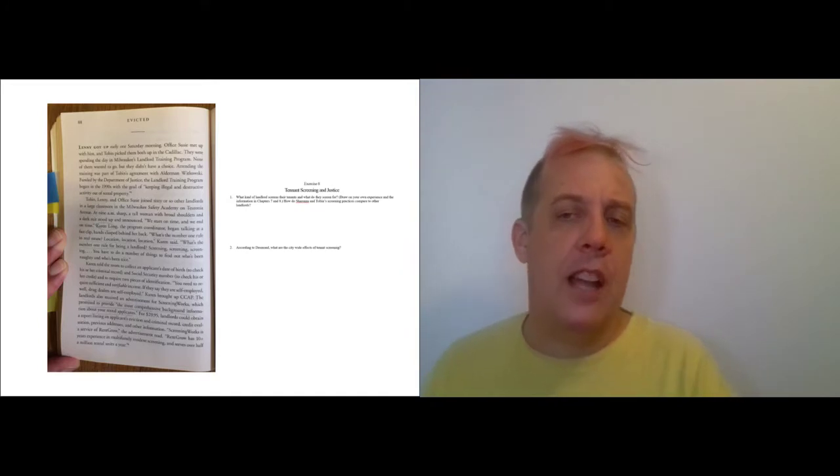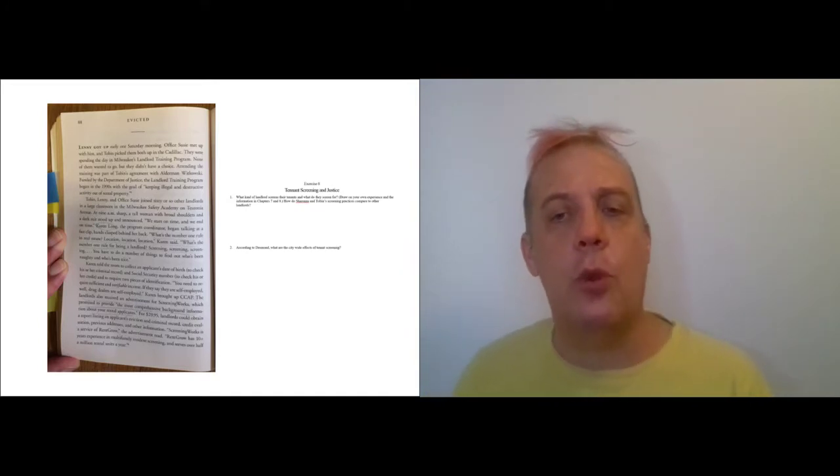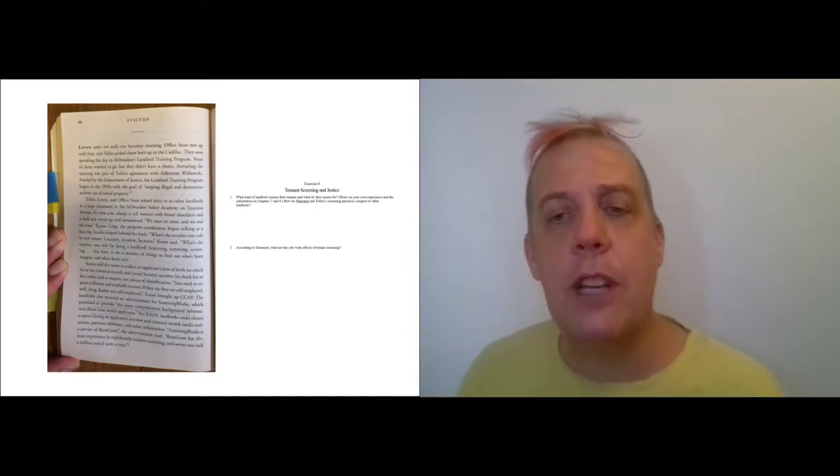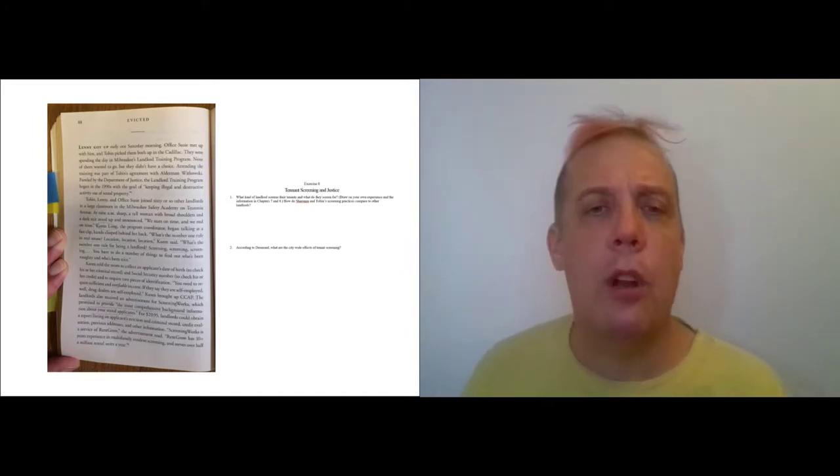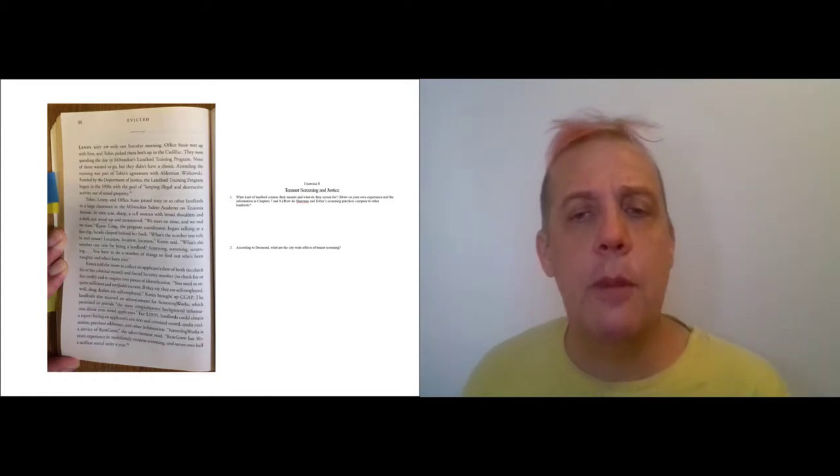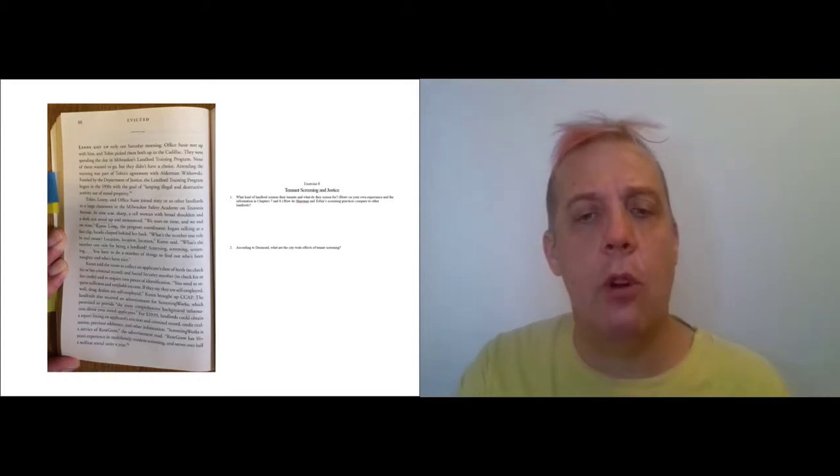And so I just wanted to ask you what sorts of things tenants normally screen for. What are they asking Tobin to screen for? Or in your experience, what do landlords screen for?